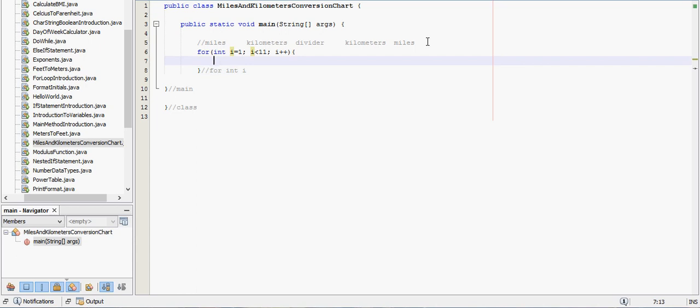The first thing we're going to need to do is know our conversion rate, and 1 mile is equal to 1.609 kilometers.